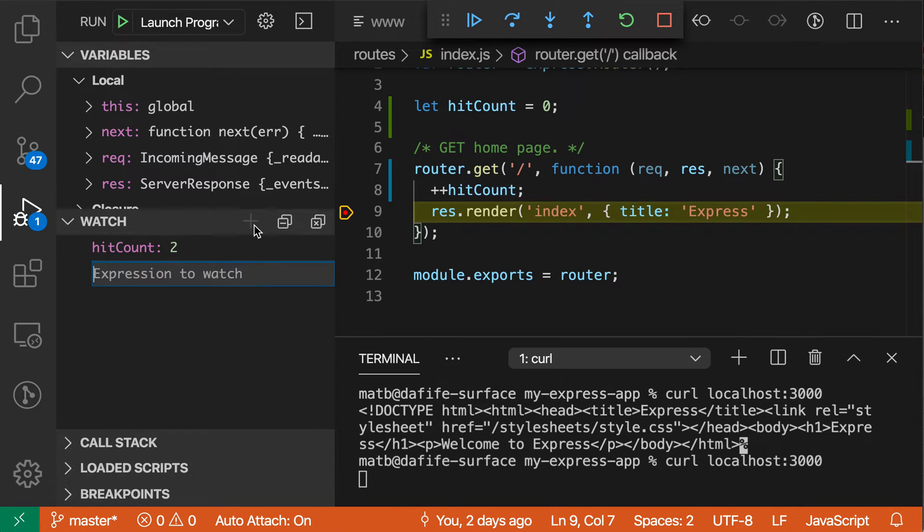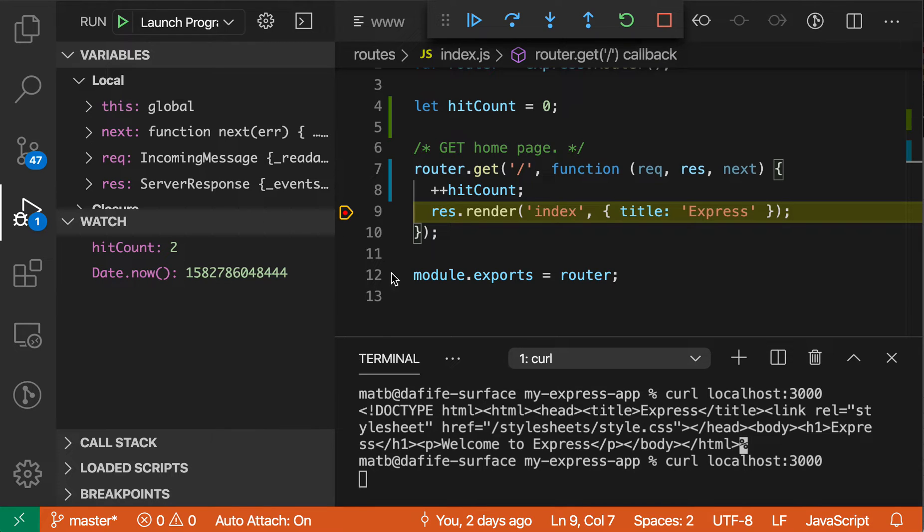You can also evaluate more advanced things, so you can enter something like date.now, which is a dynamic expression.